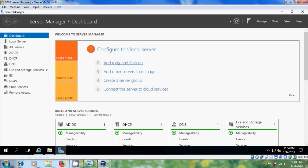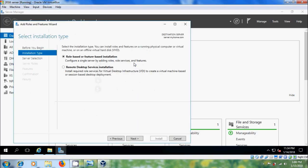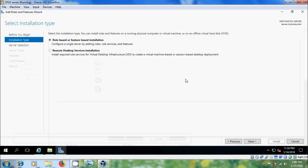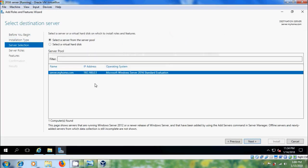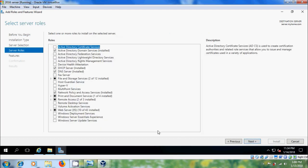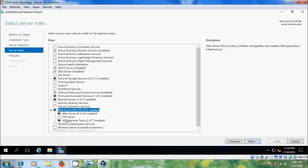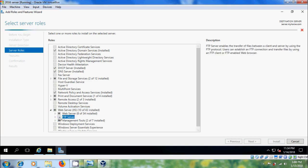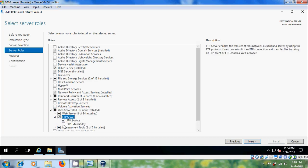Please select Add Roles and Features. Select role-based or feature-based installation. Select server from the server pool and come to Web Server. Here, please select FTP Server and also select FTP Extensibility.